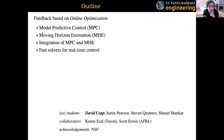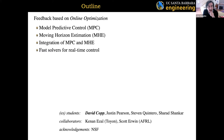The idea is to use optimization within a control loop. I'll start by talking about something very well known: model predictive control. I'll then talk about two other topics — moving horizon estimation, which is the state estimation or observer problem formulated as an optimization, and then the integration of MPC and MHE. I want to spend at least half of the talk on the last item: constructing fast solvers for real-time control.